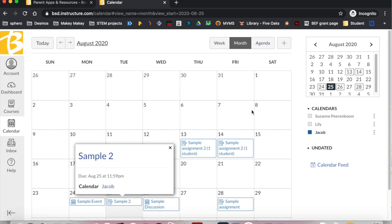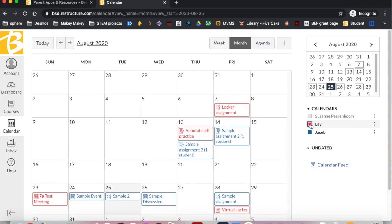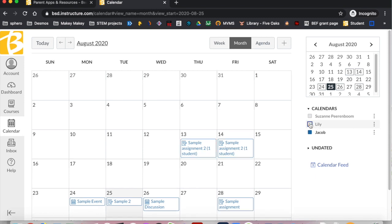Use the color coded boxes on the right of the screen to show or hide different courses. For example, if I am working with my son, I will uncheck all of the red boxes for my daughter's courses. This allows me to see information for one child or one course at a time.